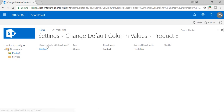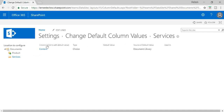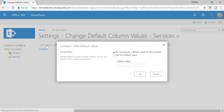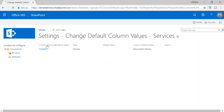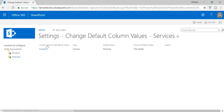Otherwise it will remain blank. Now I'll go to Services — click on Services and then click on Content and set a default value here of Services. So now for the Product folder I have a default value of Product, and for Services I have a default value of Services.